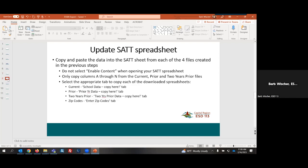Once I have my data available and saved, I will want to take each of those spreadsheets, and I'm going to copy and paste the data into the SAT sheet from each of those four files that I created in the previous steps. If you have an enable content button at the top of your SAT sheet, make sure to enable it. You want to copy columns A through N from each of those three files, the current, prior and two year prior files. Once I show you the spreadsheets that we export, you'll see why I don't need those additional columns beyond column N.